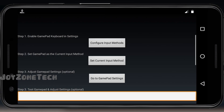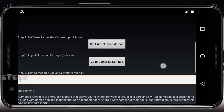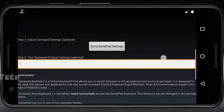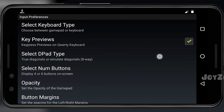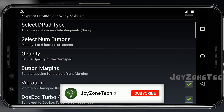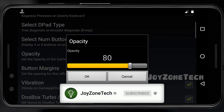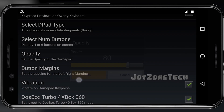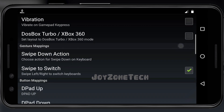Now click on Set Current Input Method option. Here you can set the input method to gamepad buttons. Now click on Gamepad Settings. Enable the key previews and set the pad type to emulated.